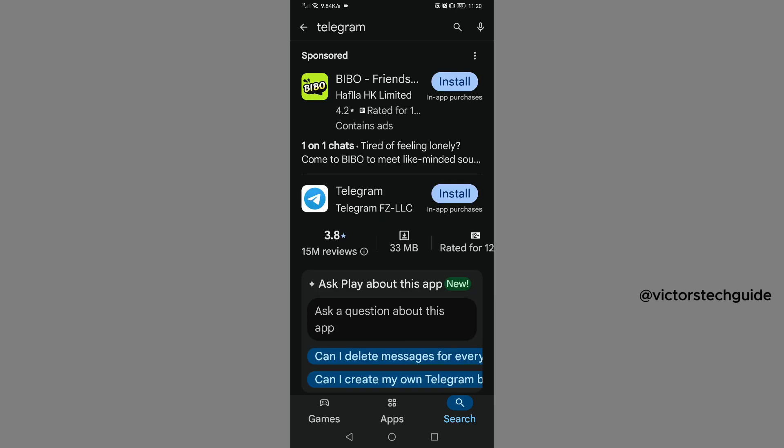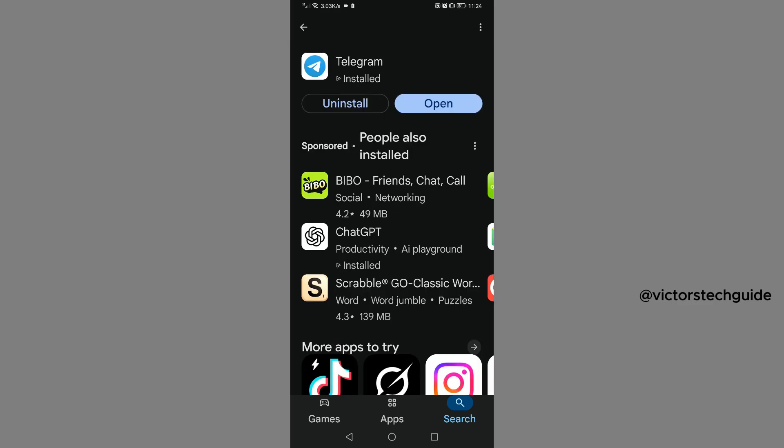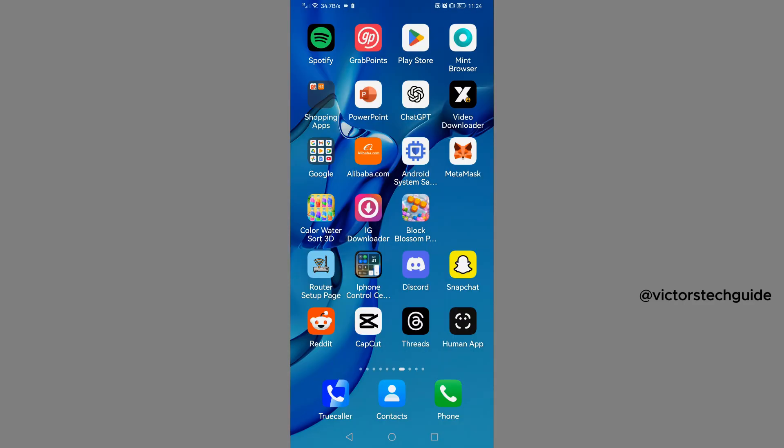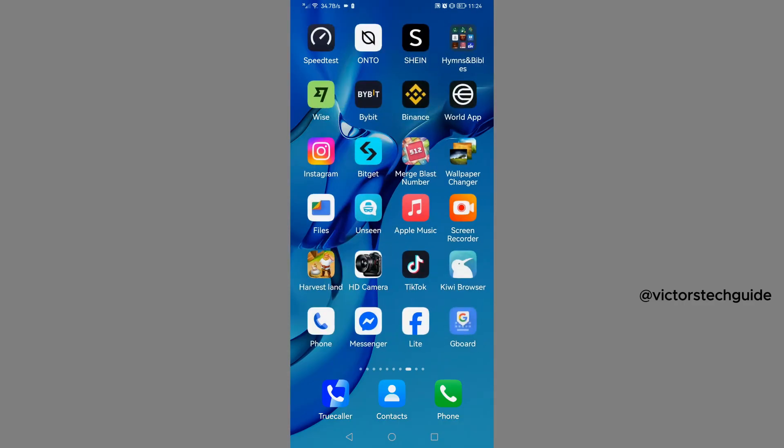So you need to reinstall this Telegram once again in order to receive codes. You are just going to tap on install. Now guys, as you can see, Telegram has finished to install. So once you've done that, you're just going to close Play Store then go to your phone settings.